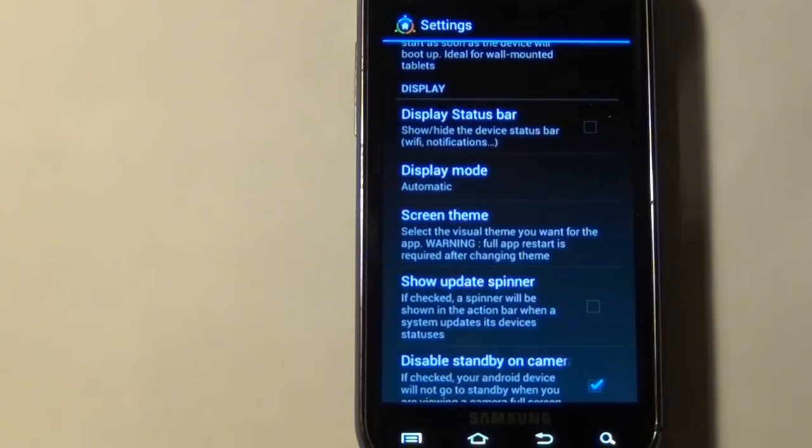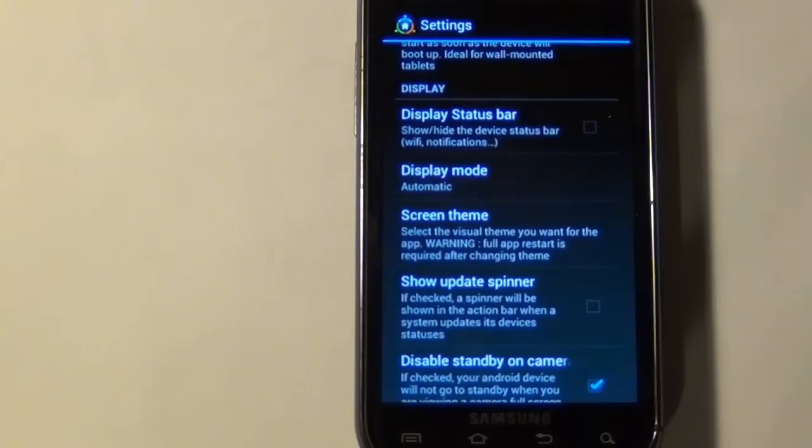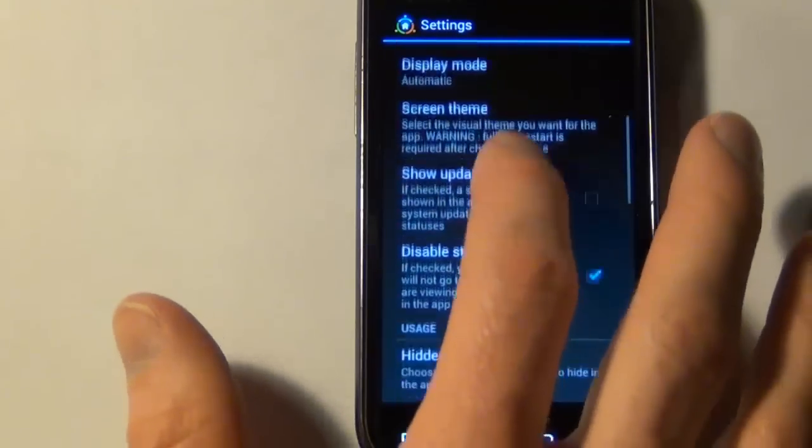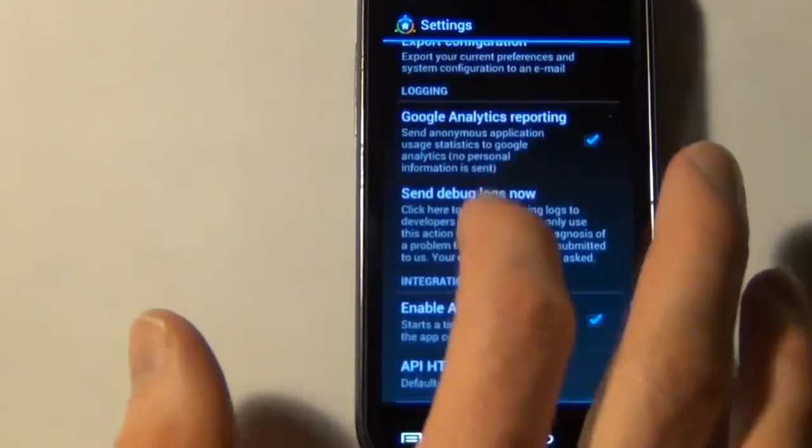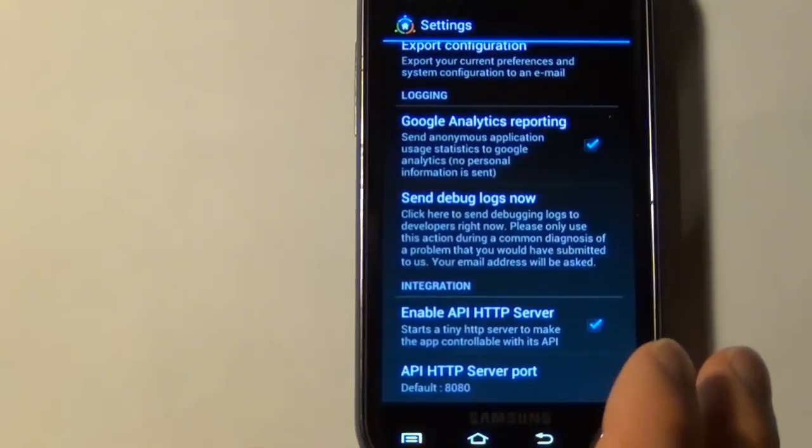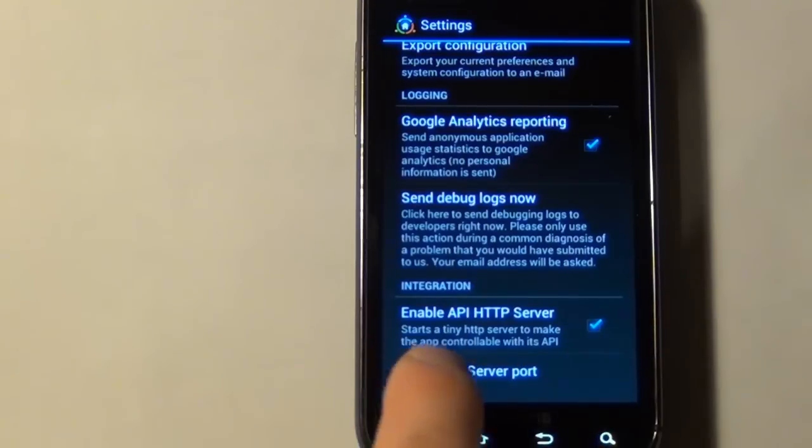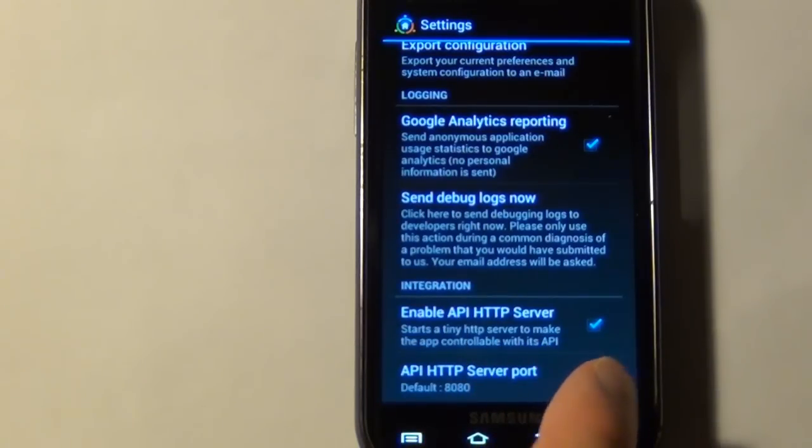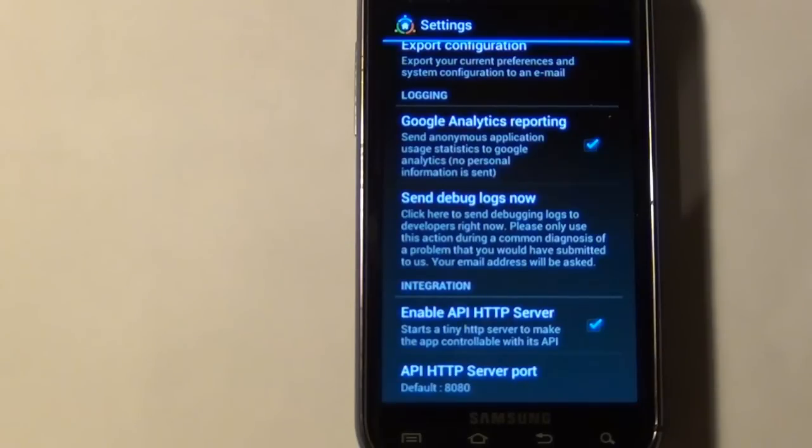Moving down, I've unchecked the show update spinner. Basically that's just a little update spinner that shows up when it's updating with the system, and I'm not a big fan of having that display over my tiles, so I've just turned it off. And lastly, all the way at the bottom, if you're going to interface this with your Vera like in the demo that I showed, you're going to want to enable the API HTTP server. That will allow you to interface with the app from your Vera and do things like change pages or display text.